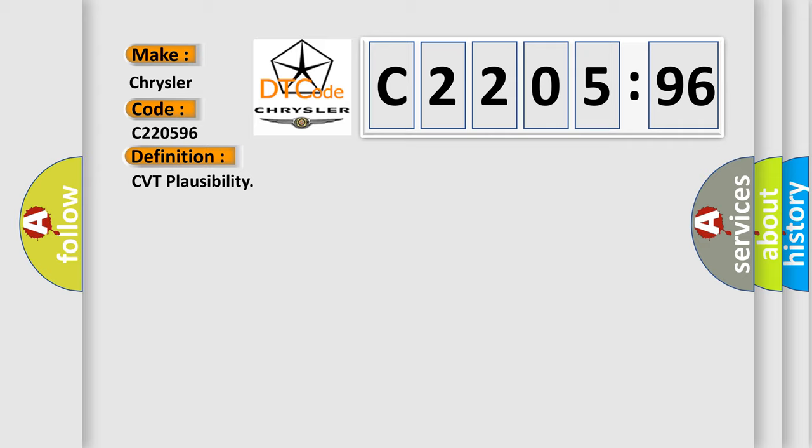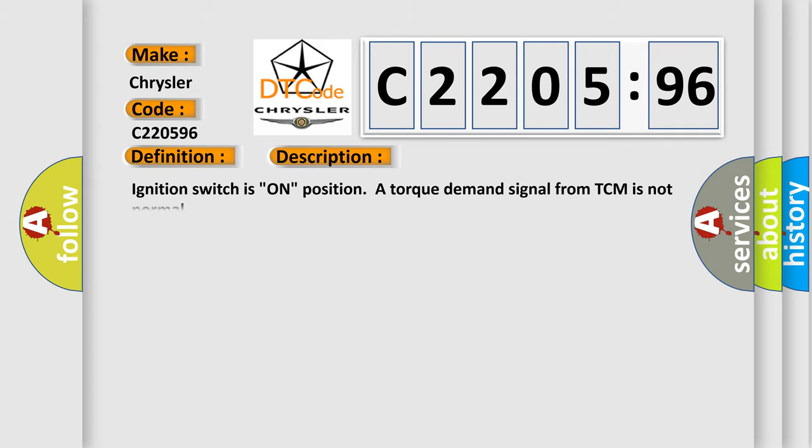And now this is a short description of this DTC code. Ignition switches on position, a torque demand signal from TCM is not normal.